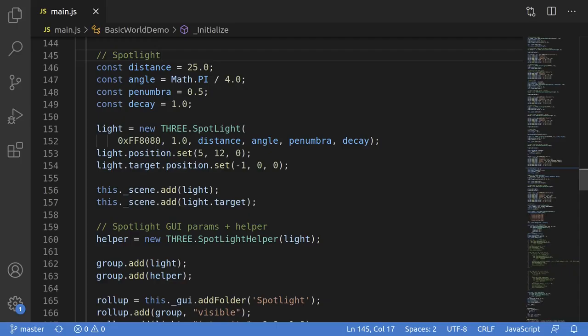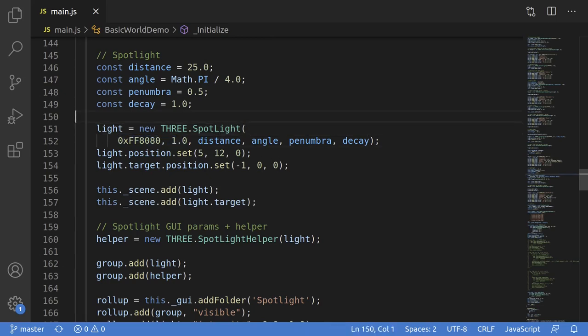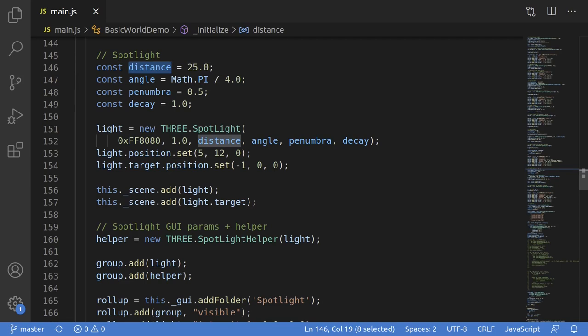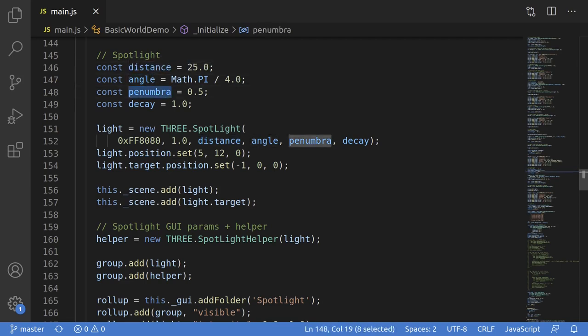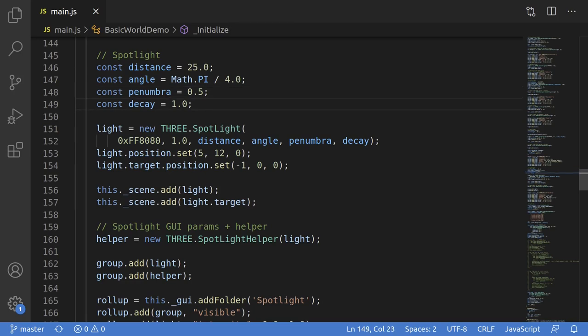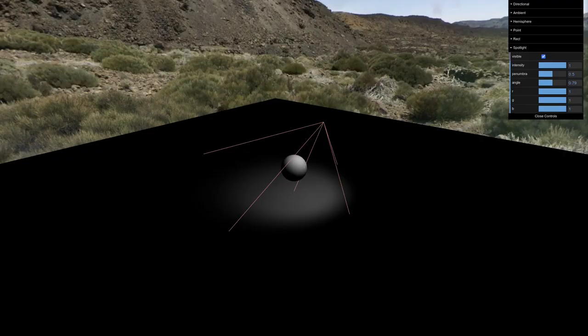In code, you instantiate a spotlight with color and intensity, but there's a few more parameters to play with here. You need to supply the distance or range of the light, and then there's the angle of dispersion and the penumbra. You can think of them as how wide the spotlight is, and how sharp it is. There's also a decay parameter that affects how fast the light dims with distance, and the default is usually fine.